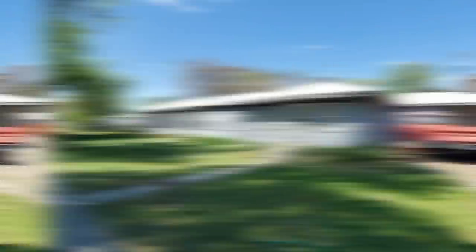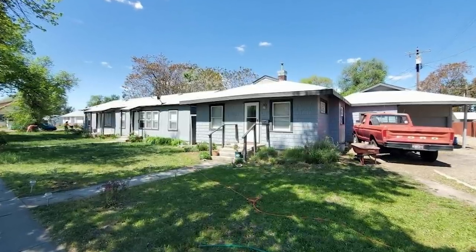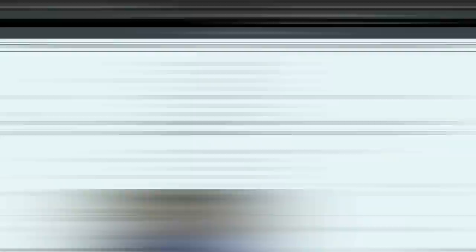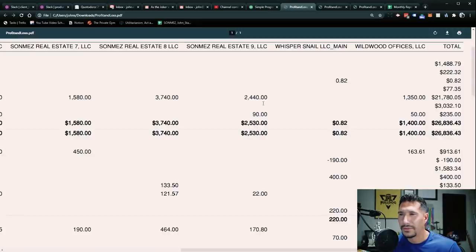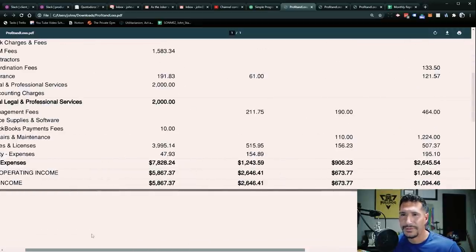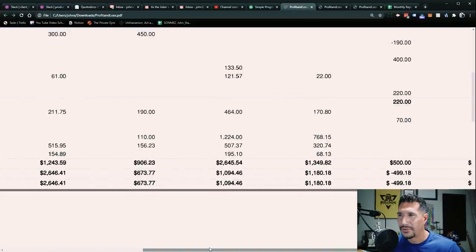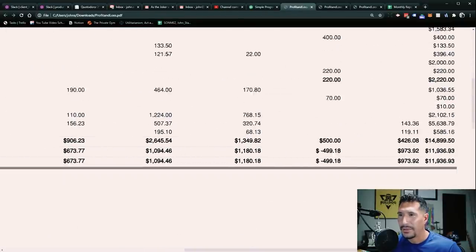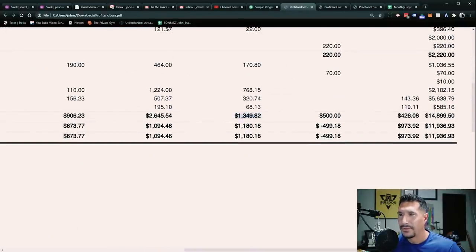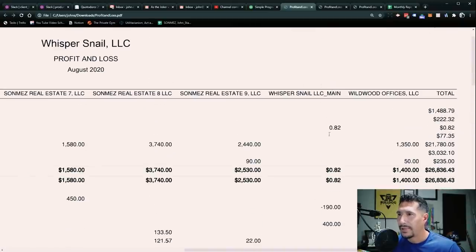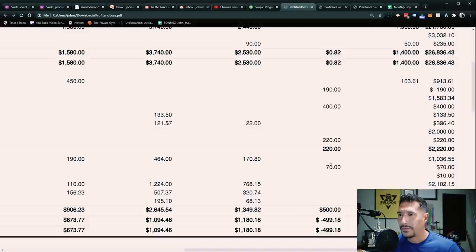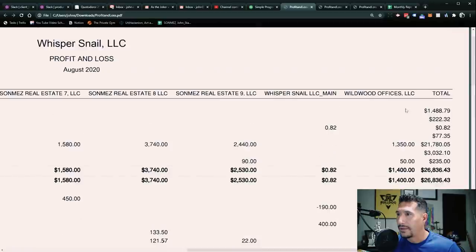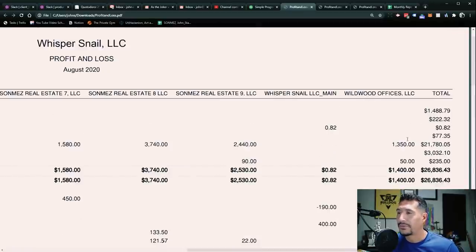All right, so real estate nine, this one is a triplex in Caldwell, Idaho, just outside of Boise, Idaho. Got most of the rents. It looks like there might have been something. No, I think that's all the rents there. And then a couple of expenses there, unfortunately some repair and maintenance and whatnot, but still got $1,180 out of there.